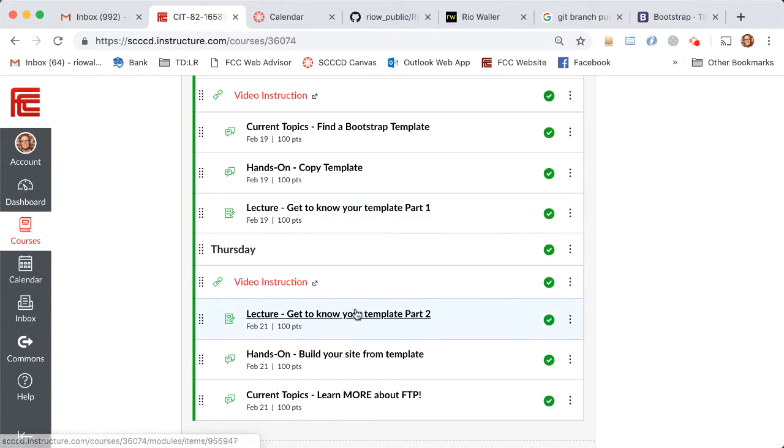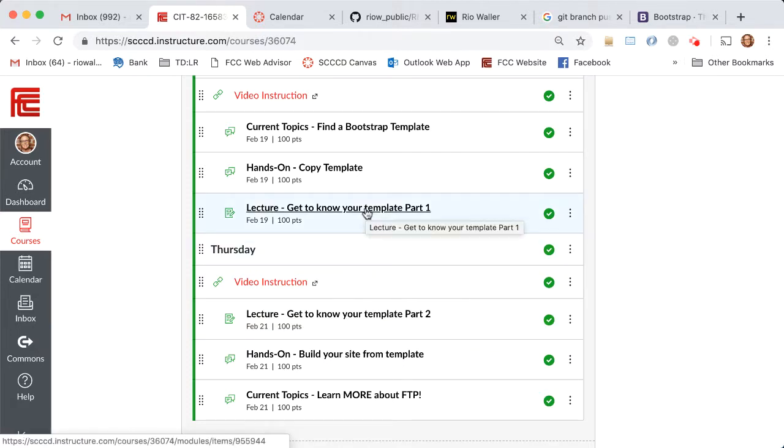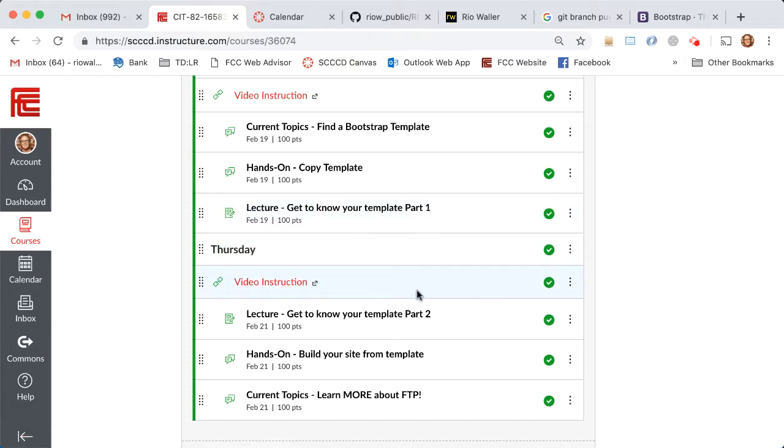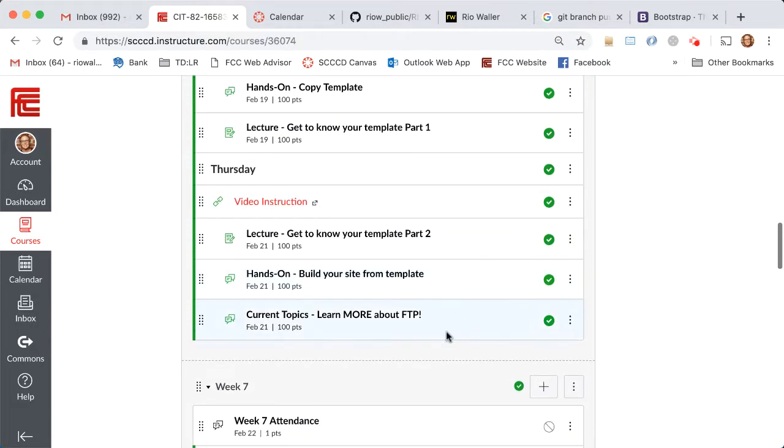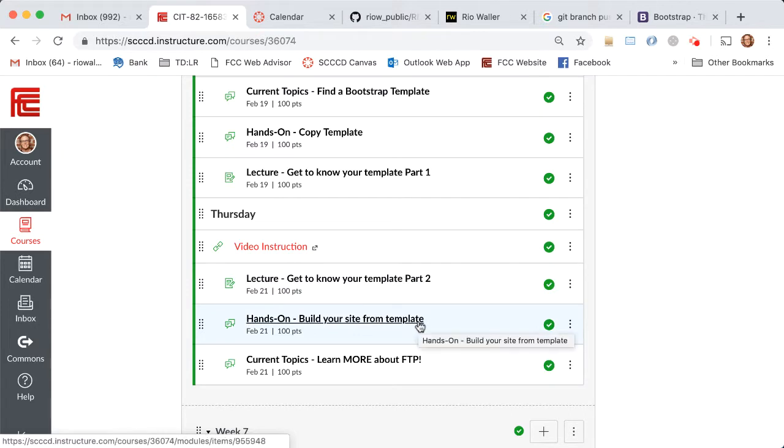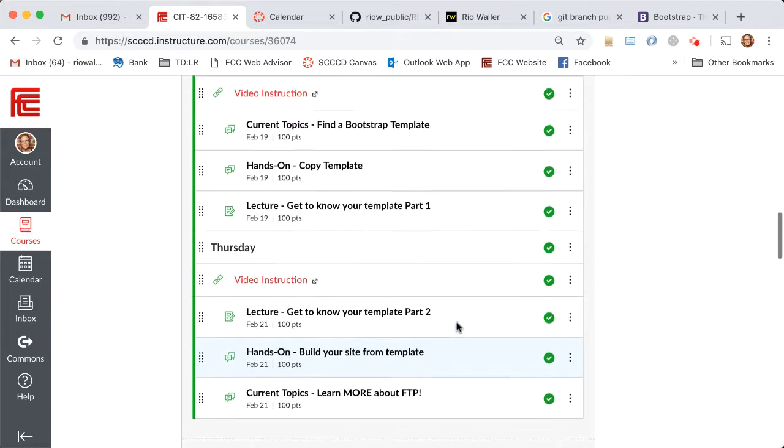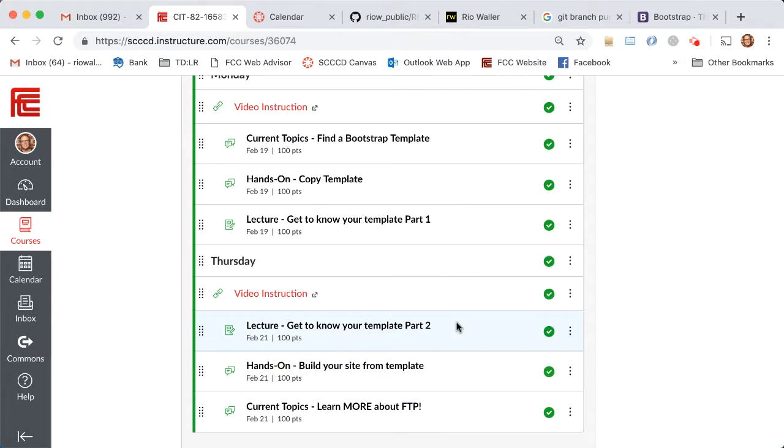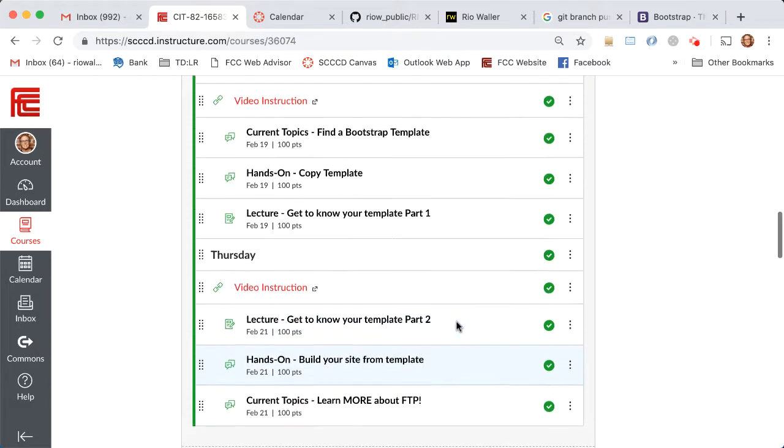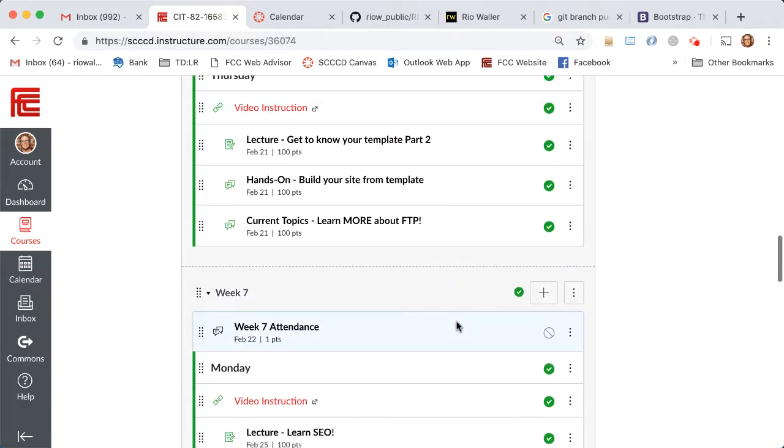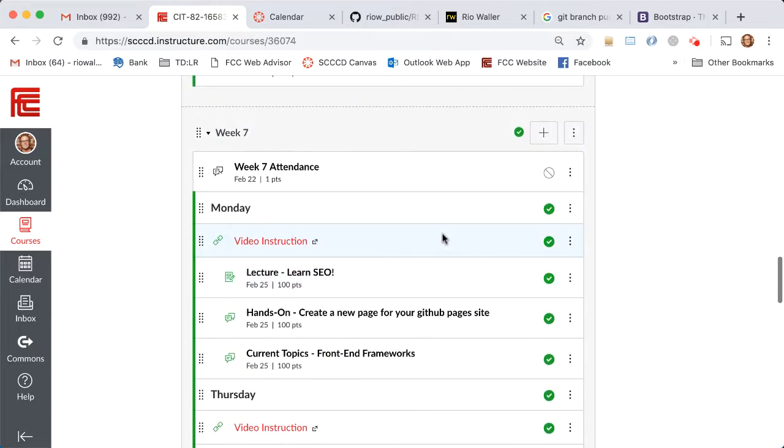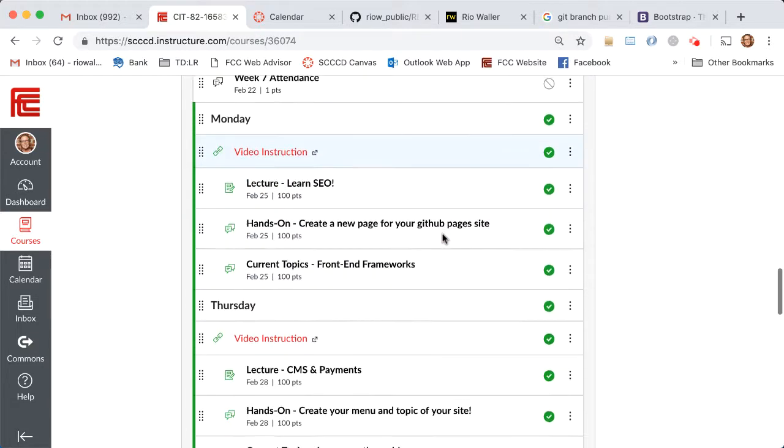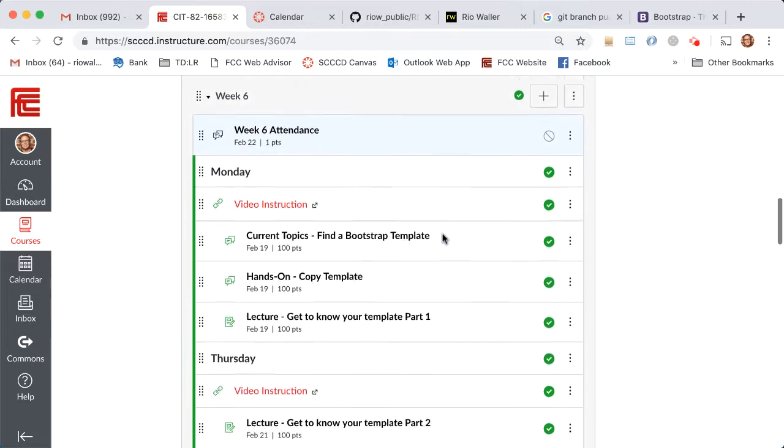When you're finding a template and you're copying it and you're getting to know it, these two items right here are what I consider really core to helping you work through project zero. The more detail you can glean, the more knowledge you can get about how that template is set up, the better you're going to be able to implement this and change it for your own particular needs. This is a really important week - I know we always say that, but it really is.